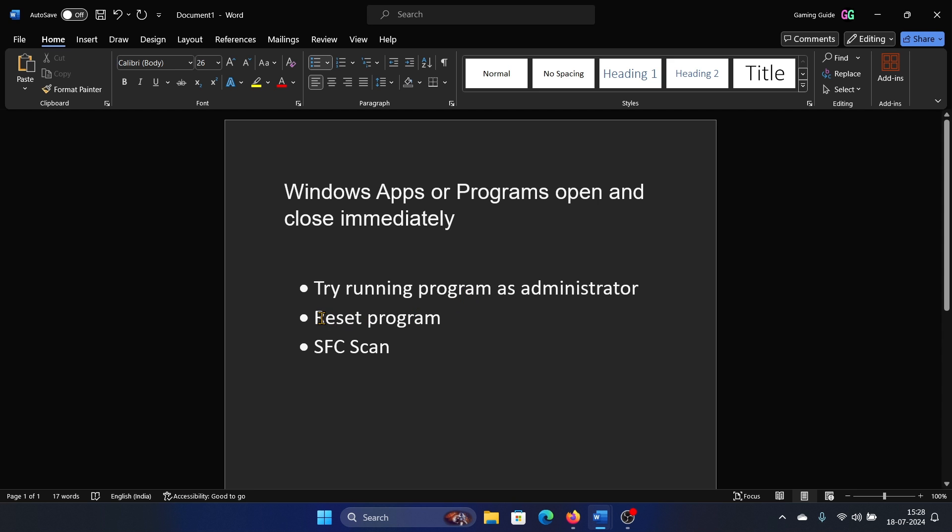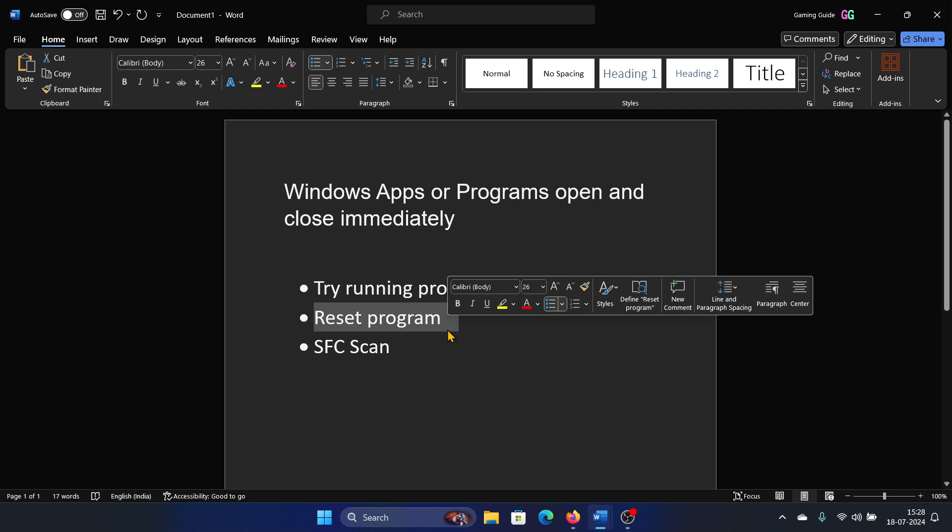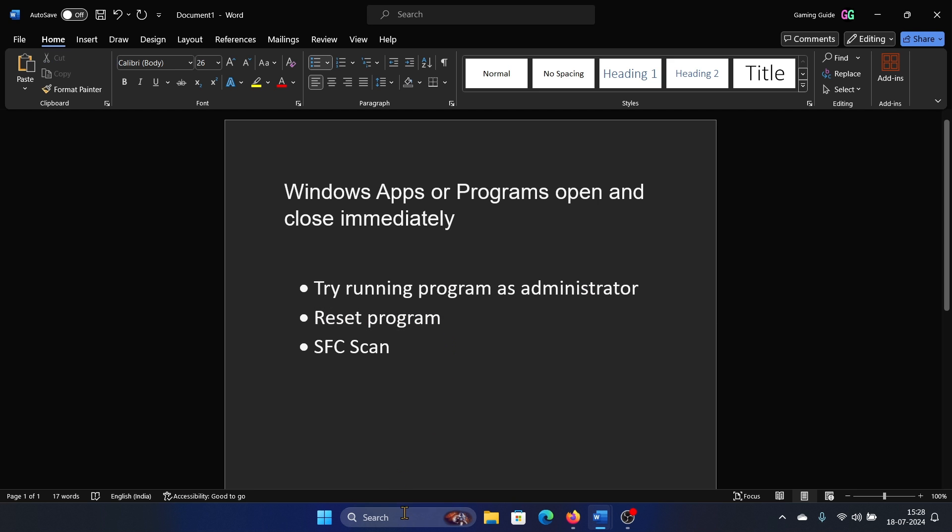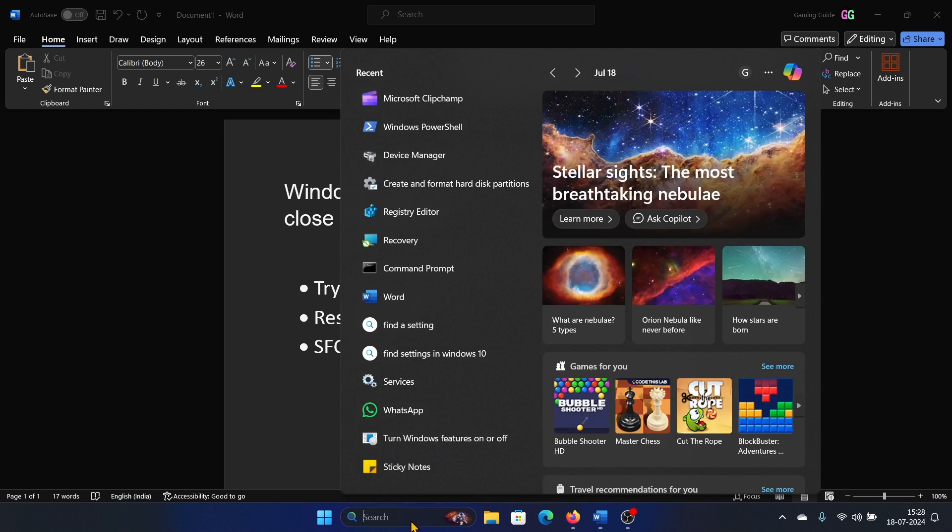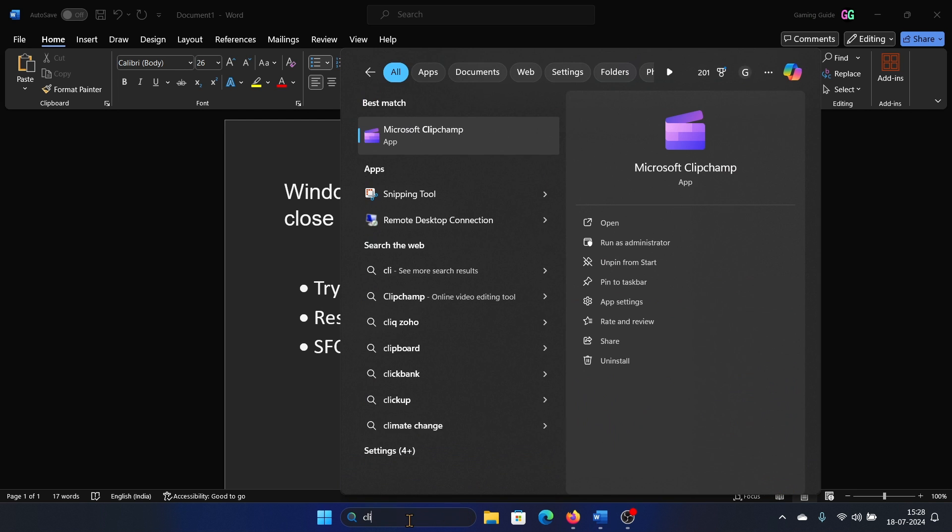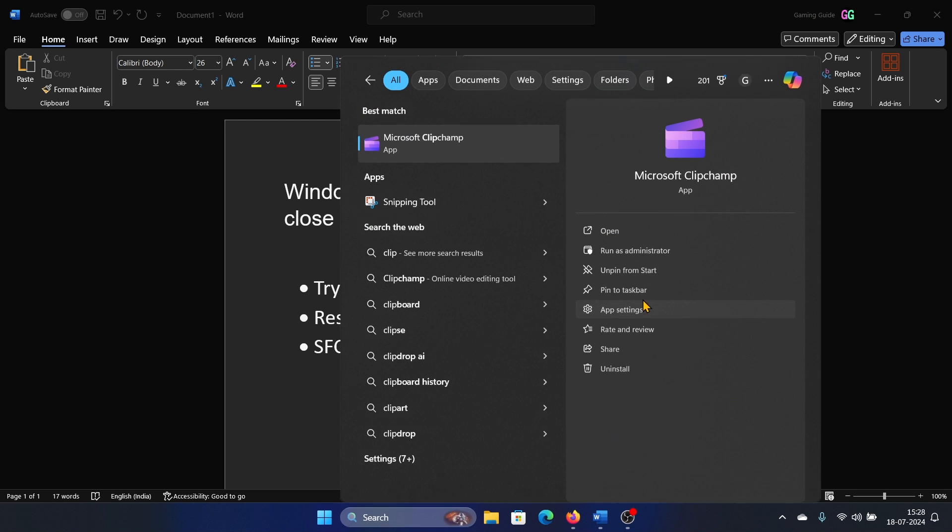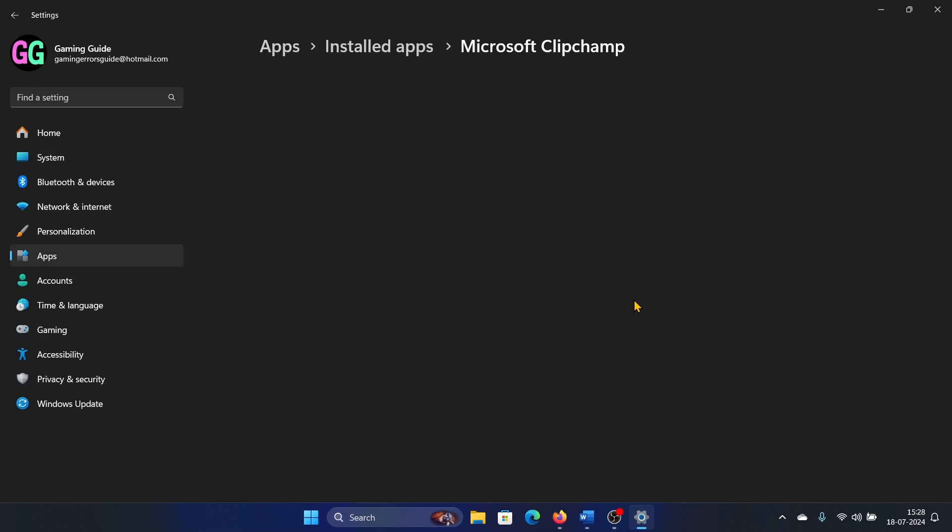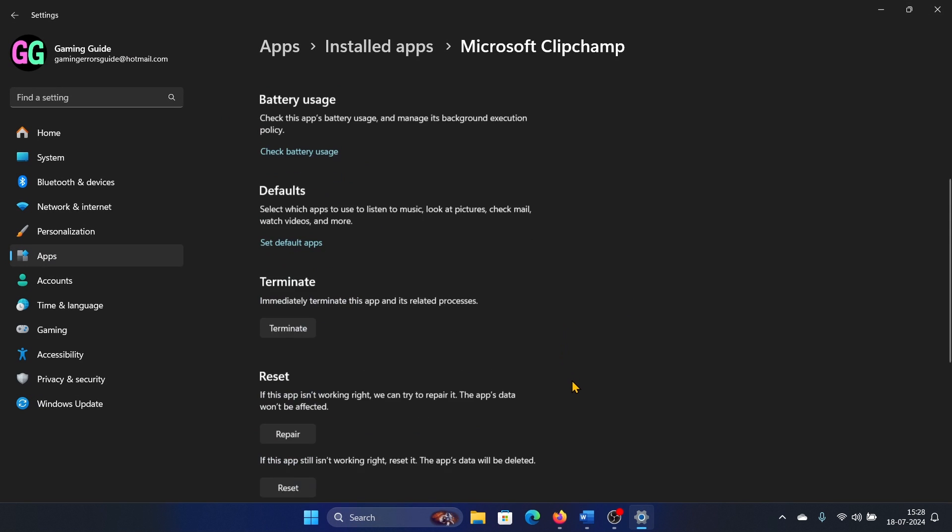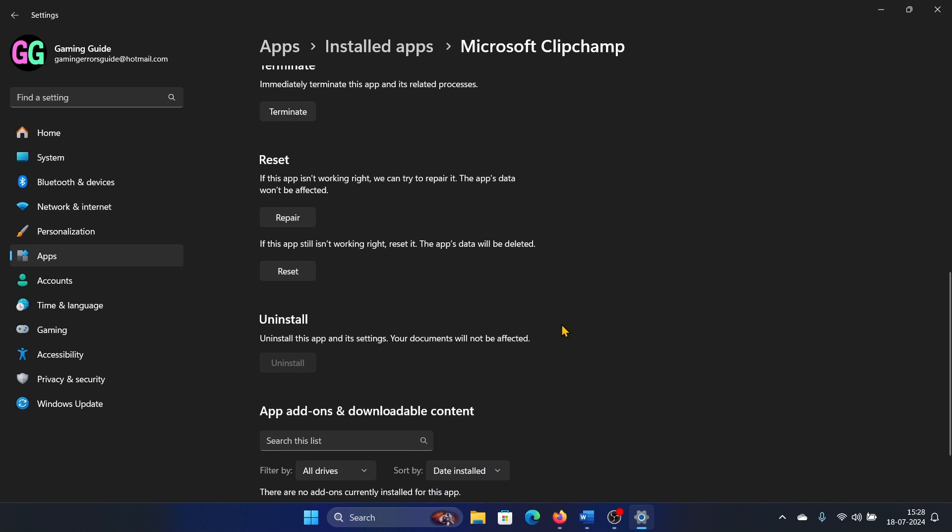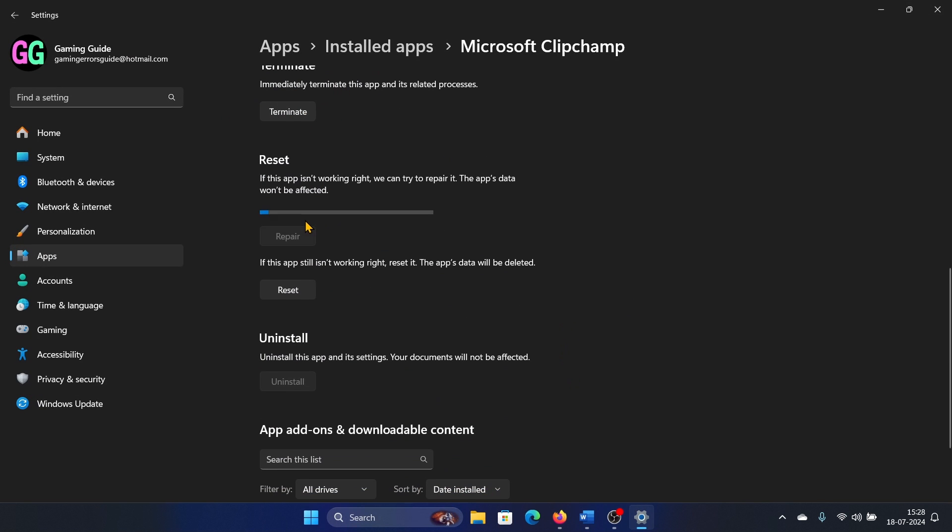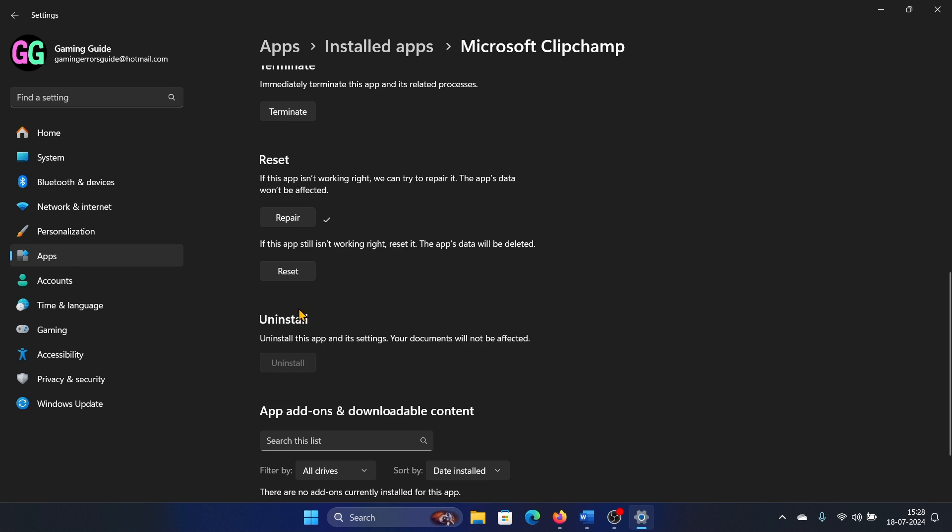The next solution is to reset the program and repair it. So let's search for ClipChamp and then click on app settings in the right pane. Now scroll down and click on terminate, click on repair, click on reset, and then click on reset once again.